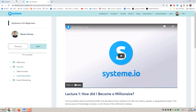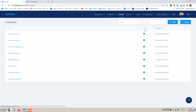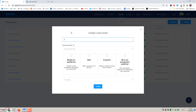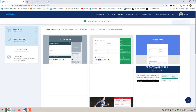In the second part of this tutorial, once we've created the course we actually want to be able to market and sell it. To do that, go over to Funnels - keep in mind what we've named this course, Systeme.io for Beginners. We're going to create a sales funnel, so go to Funnels and then click Create. I'll name it System Course Sales Funnel.